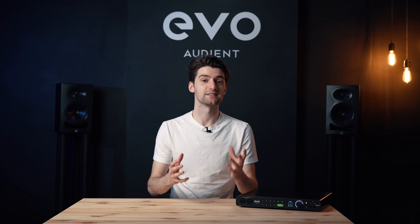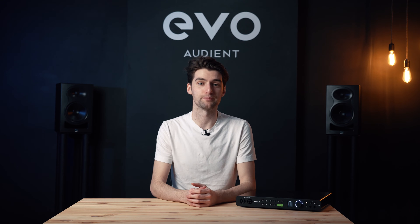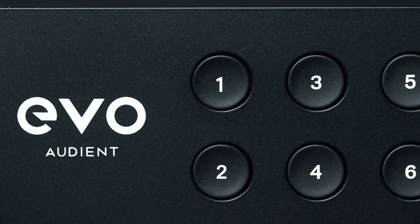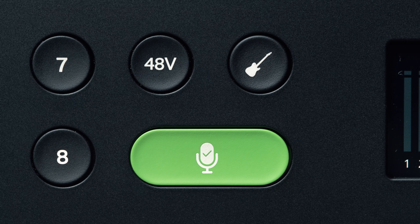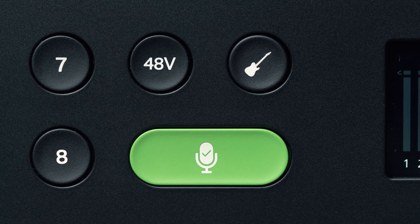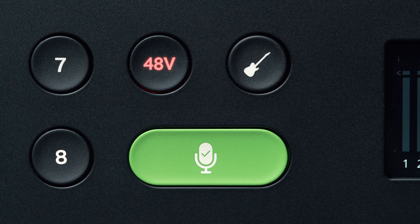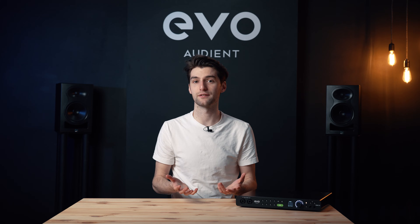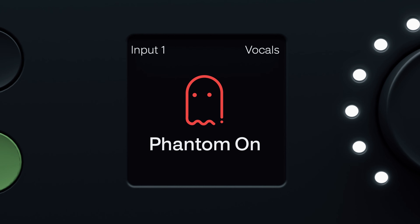If you're using a condenser microphone, you'll need to use phantom power. Simply press the input that the mic is plugged into and press the 48V button. The red light on the 48V button will illuminate to indicate that phantom power is now on, and you'll also be prompted on the Evo 16 screen as well.